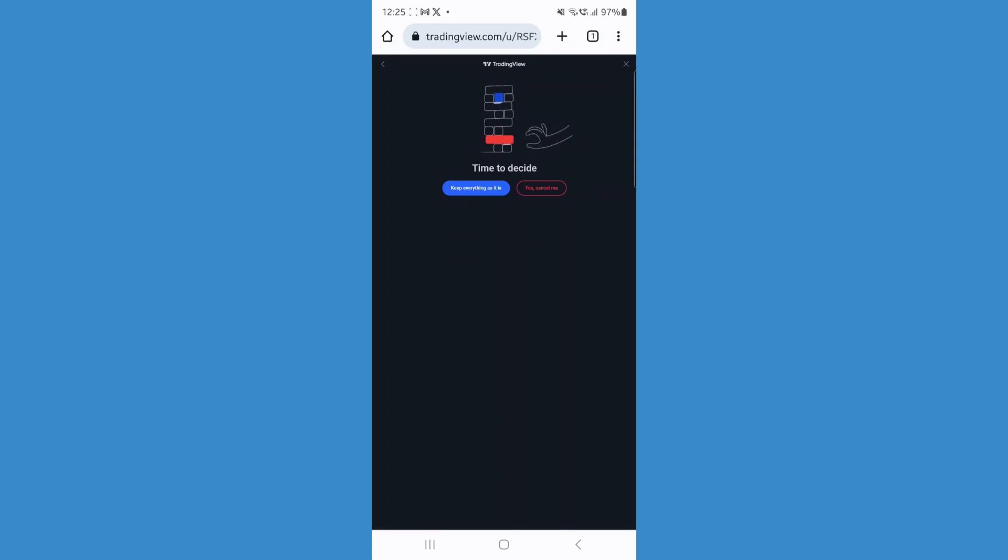Once you do this, the last step will be to click on yes cancel me and then once you click on yes cancel me, that will mean that you have cancelled your TradingView subscription.